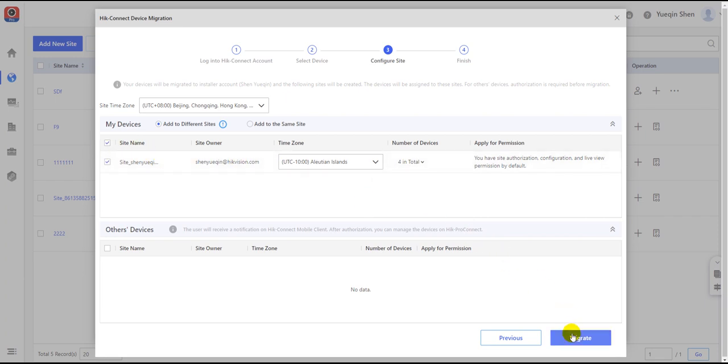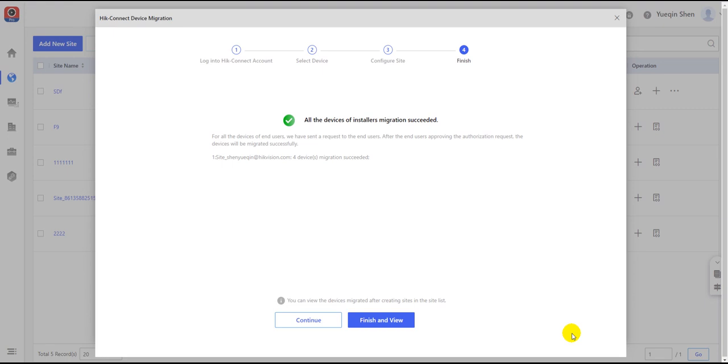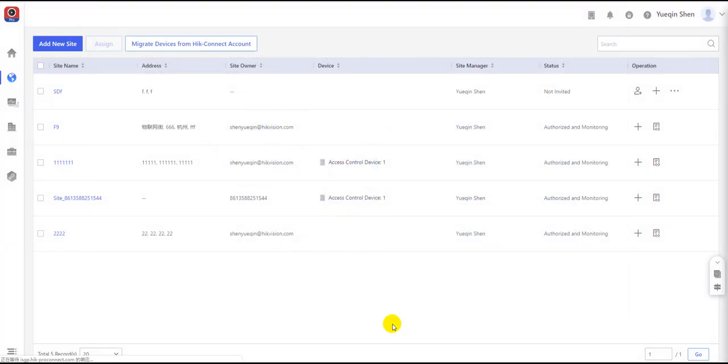After you confirm the configuration, click the Migrate button at the right bottom to finish the migration process. Then the newly migrated devices can be seen and checked in the site folder.